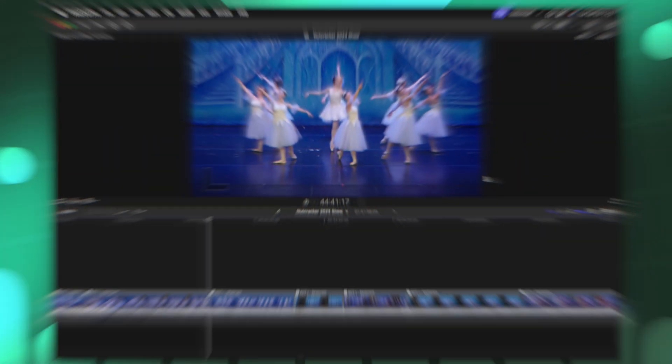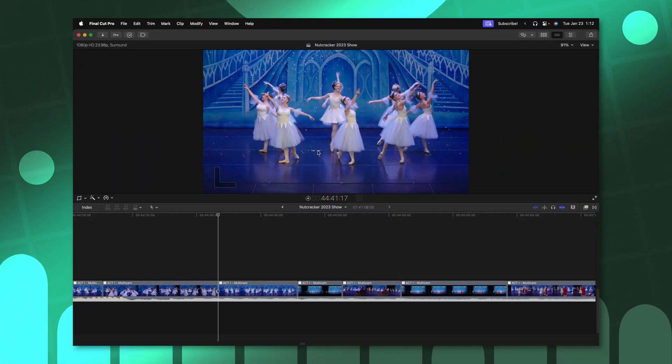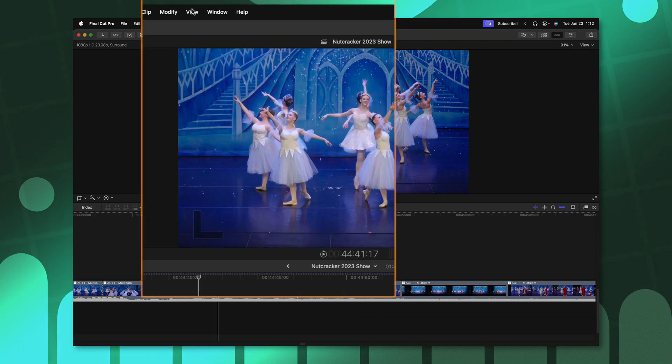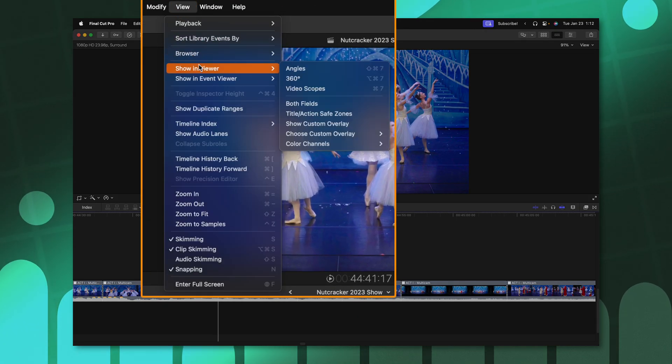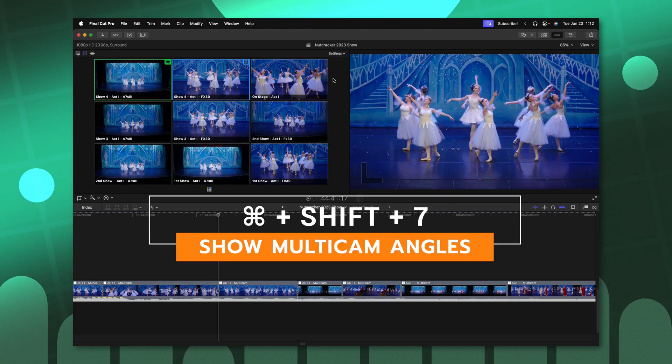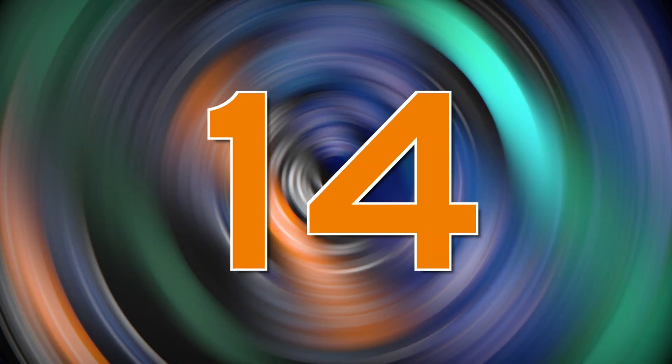And finally, these last keyboard shortcuts are for those of you who use multicam. If you've ever needed to get to the angle viewer, you don't need to go up to view show and viewer and select angles. Instead, push command shift seven.